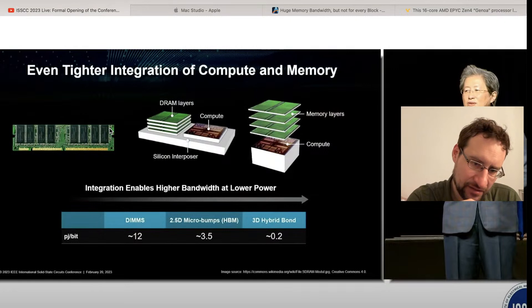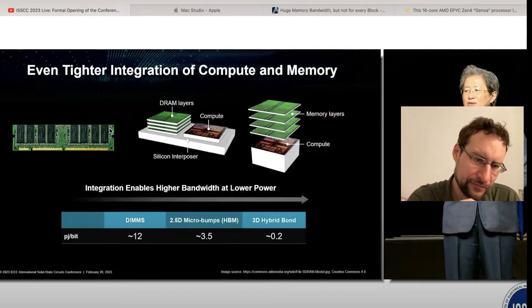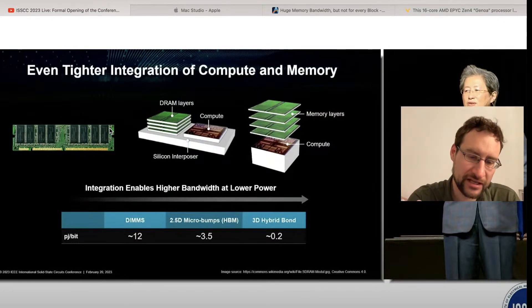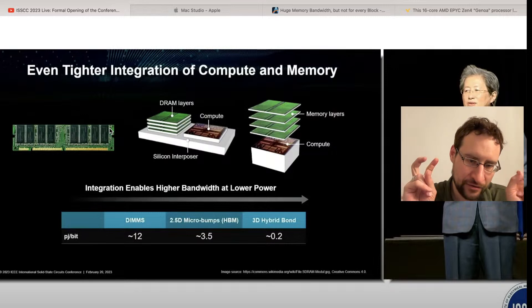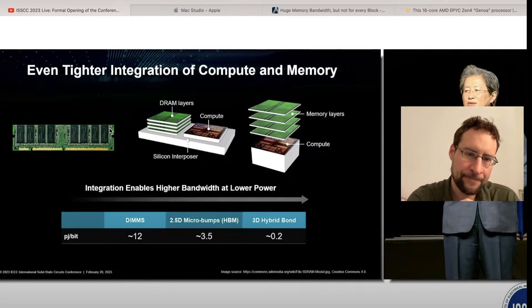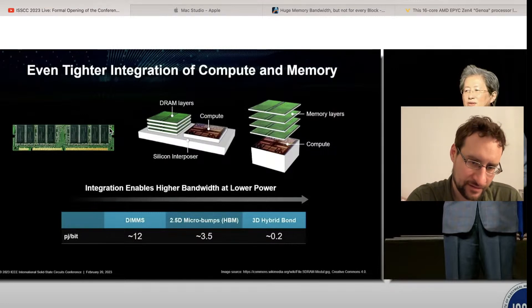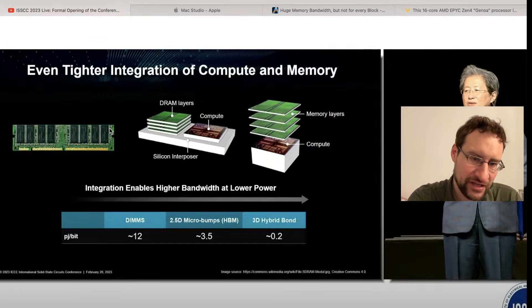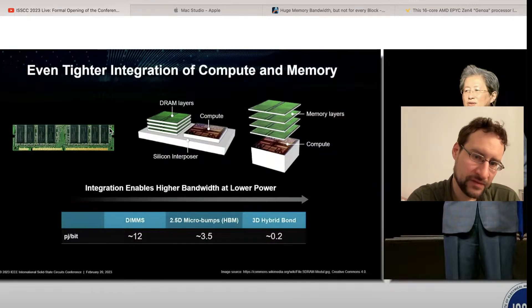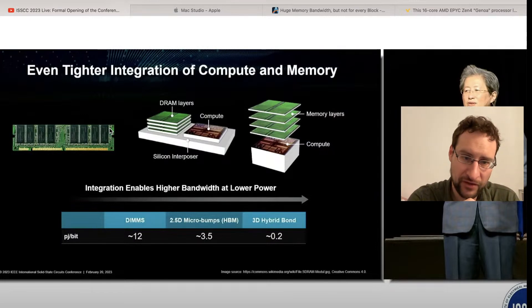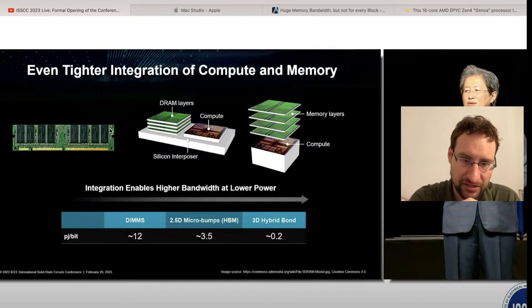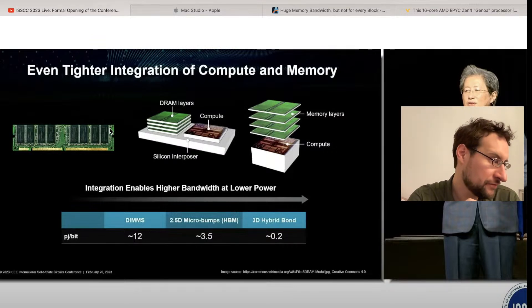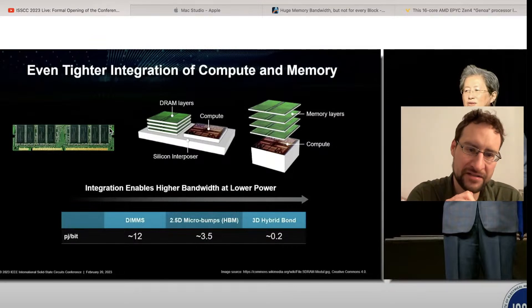That is even more tightly integrated. That is of course not unheard of. AMD is already doing that with the 3D stacked cache with SRAM. It's technologically not that different to stack DRAM, but that's of course a crazy future. It's probably in my opinion certainly where they need to go.